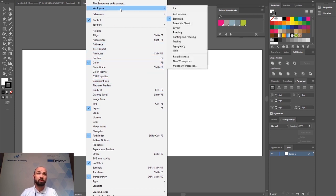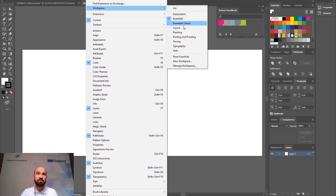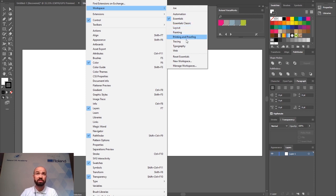If at the top here you go to workspaces there are also some default templates of workspaces that you can use. Essentials, painting, printing, tracing for example.